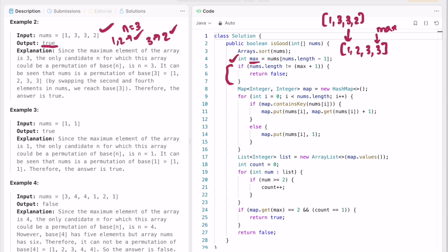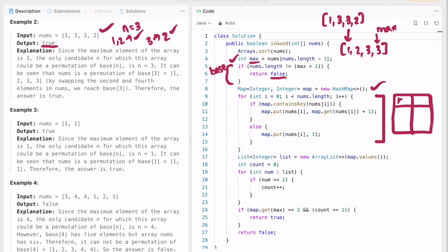As mentioned before, if that length condition fails we directly return false — this is our base check. Next, we find the frequency of elements in the array using a hash map. We iterate through the sorted input from left to right: 1 appears once, 2 appears once, and 3 appears twice.